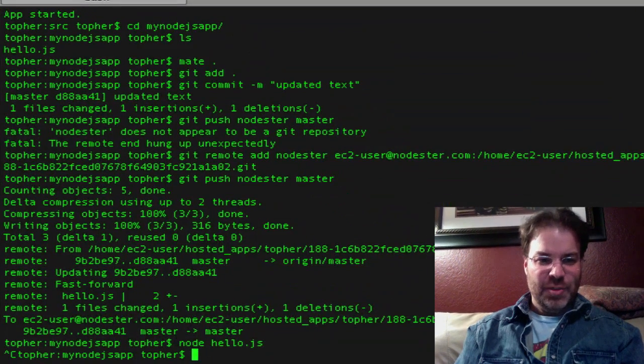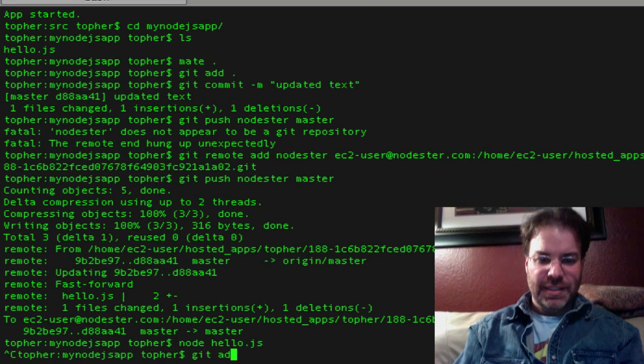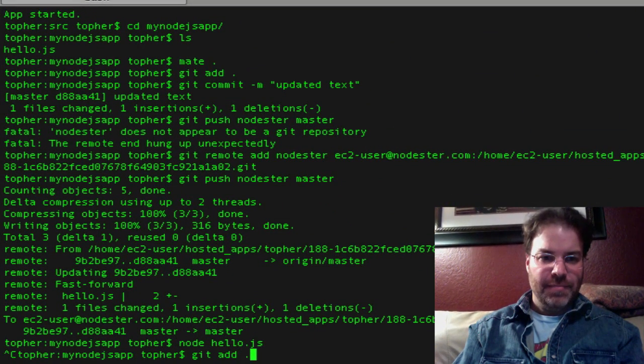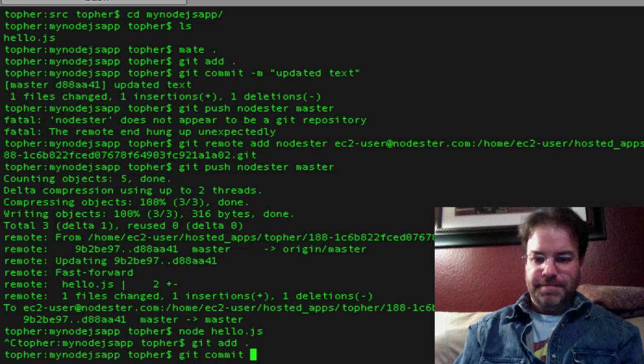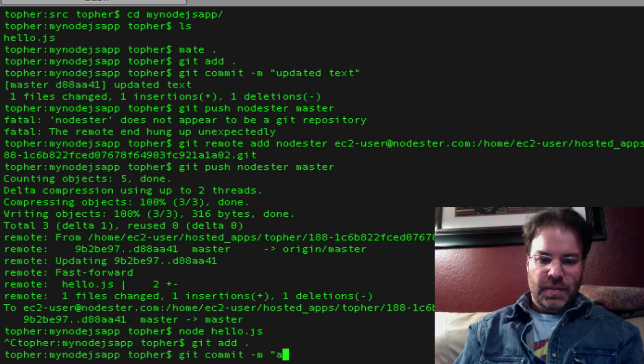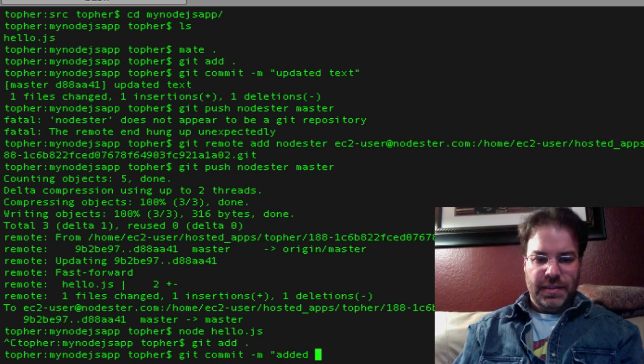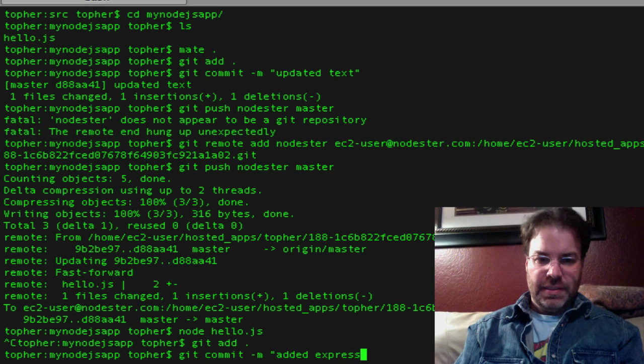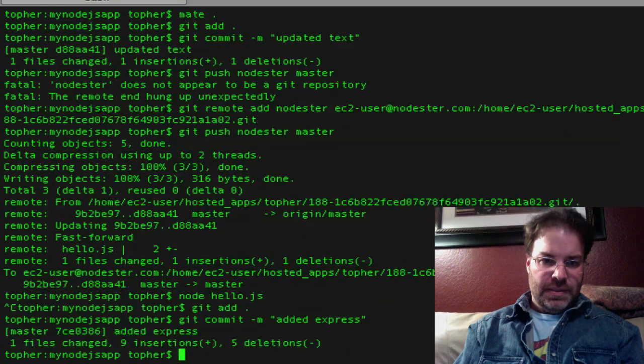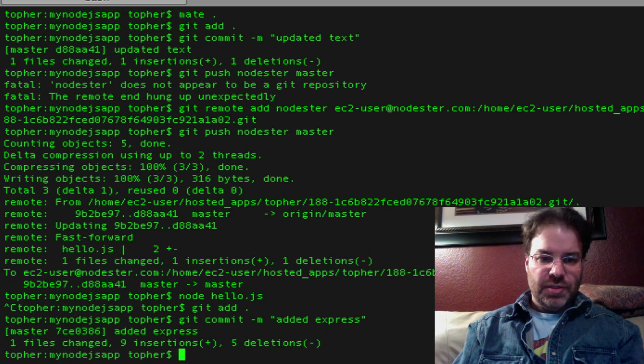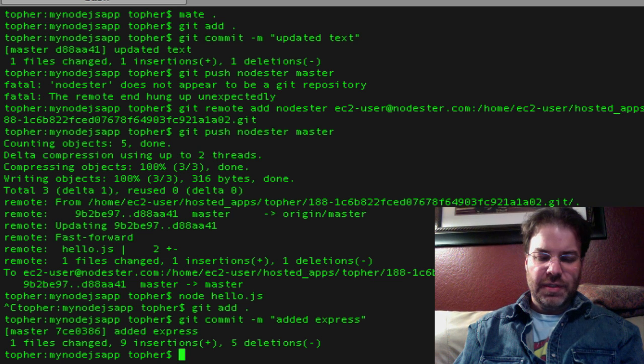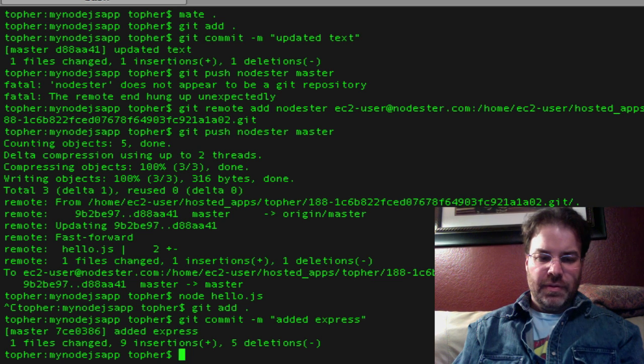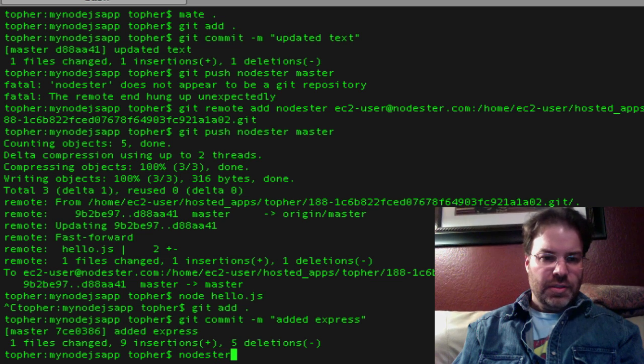So now if we come here and do another git add, git commit, added express. What we're going to need to do also is, before we push it, let's go ahead and nodester, I think it's, there it is, add npm install right here.